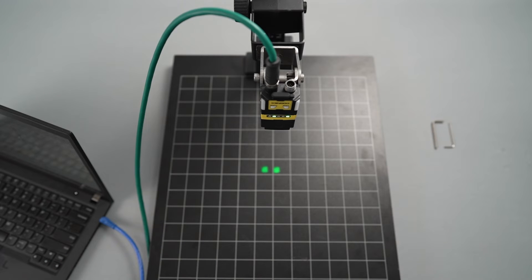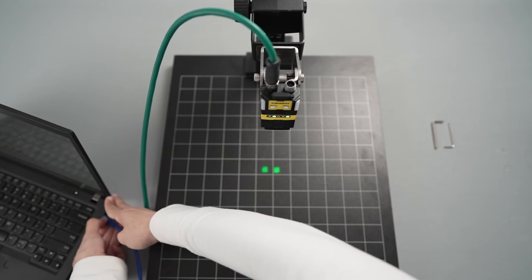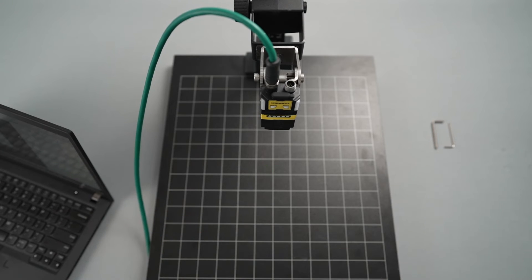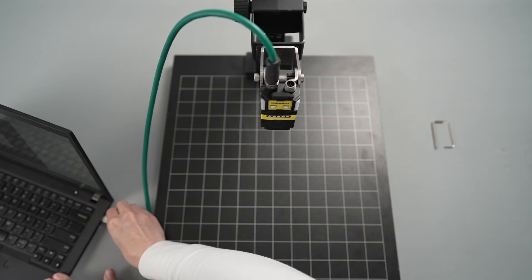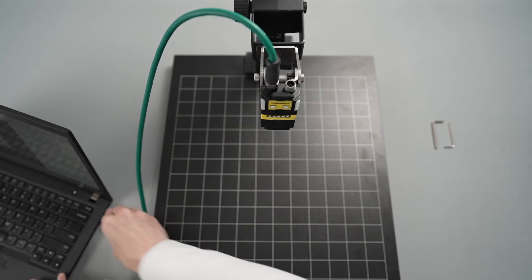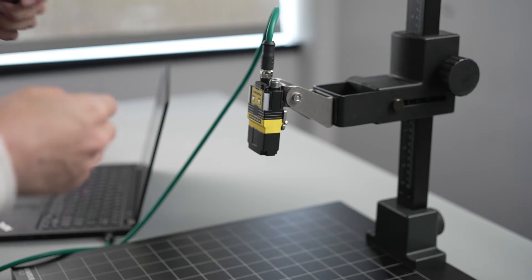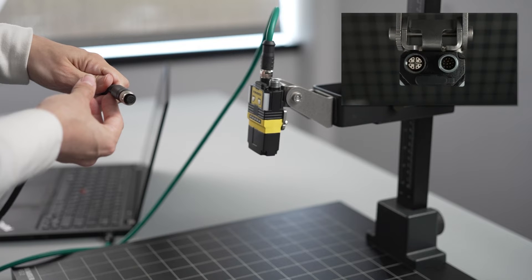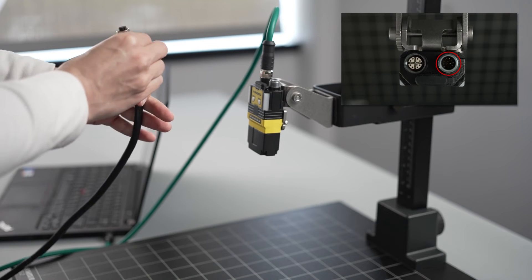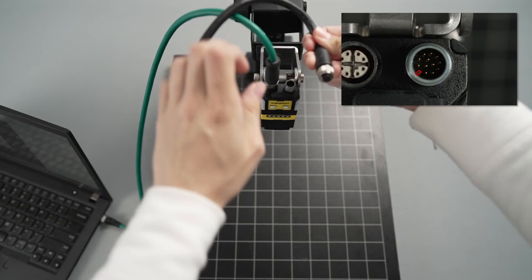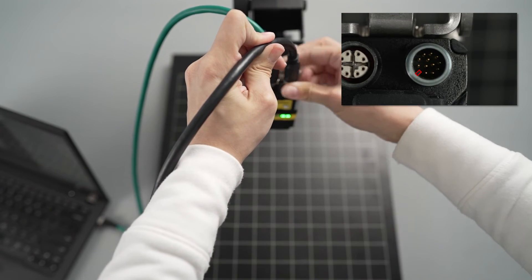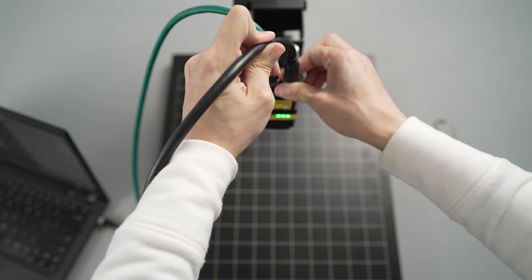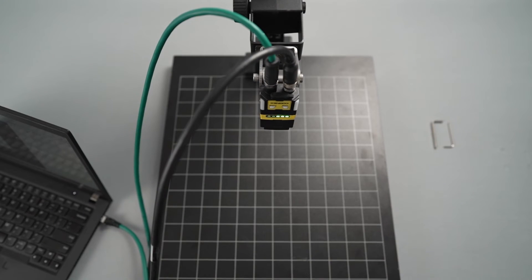When powering your Dataman 280 with a 24-volt power supply, plug the Ethernet end of the X-coded Ethernet cable directly into your computer. Then plug the M12 cable head from the cable connected to the 24-volt power supply into the respective port on the back of the reader. Check the position of the key inside the cable head before plugging it into the reader to prevent any damage, and tighten the threaded nut to secure the cable in place.